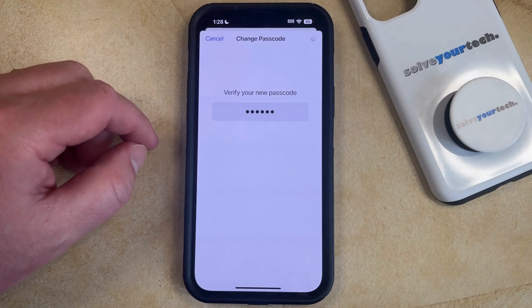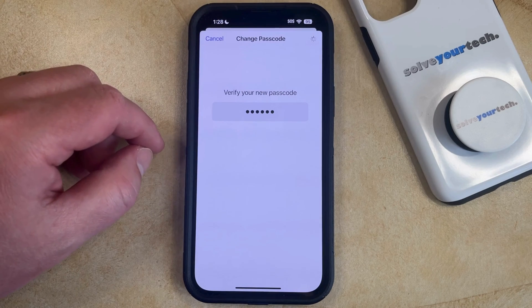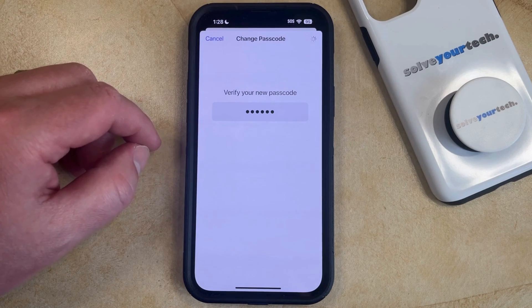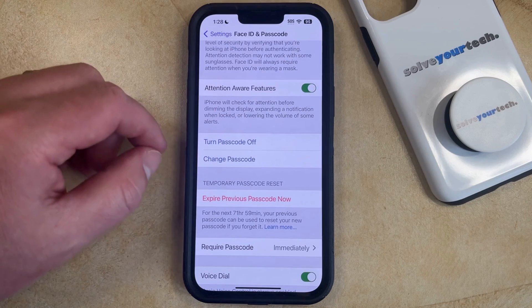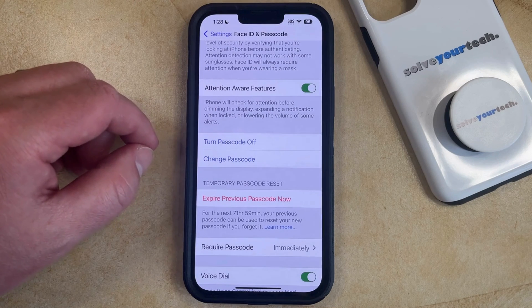Then you can tap Done at the top right corner of the screen. And now your phone is going to update with the passcode that you just created, and you should be all set to use that passcode.